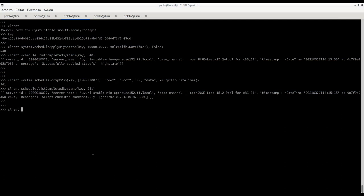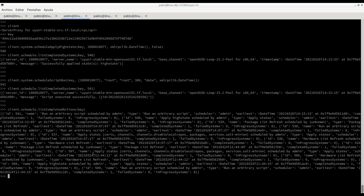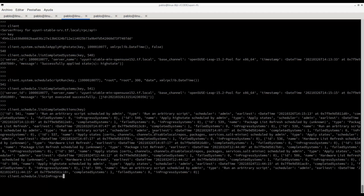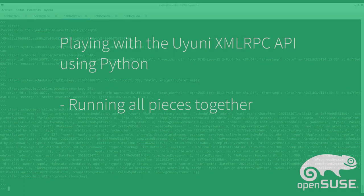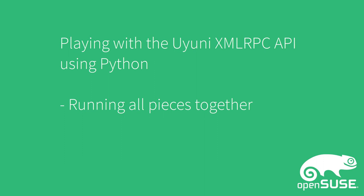On this next example, what we want to do is to list all complete actions for a system. In this case we list all complete actions and each one of the actions is pointing to a different system of course. We can also check the list of in progress actions.